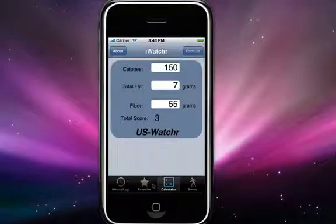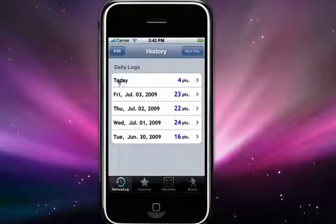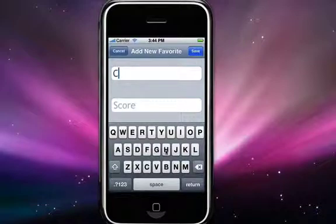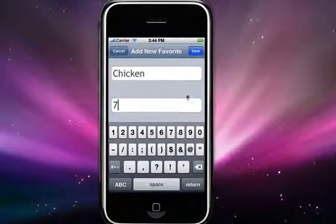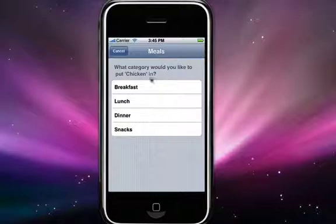Now let's take a look at the favorites tab at the bottom of the screen. The favorites tab allows you to do one-click logging for all your today items. As of the making of this video, favorites can only be used to log foods for today — the log that is actually marked your present day. To add a new favorite, just tap the plus button in the upper right hand corner, type in the name of the food, its score value, and hit save. To log a particular item, just hit the log it button next to the name, and it will present you with an option of which meal you'd like to send this food to. Once you select the meal, the food has been logged.